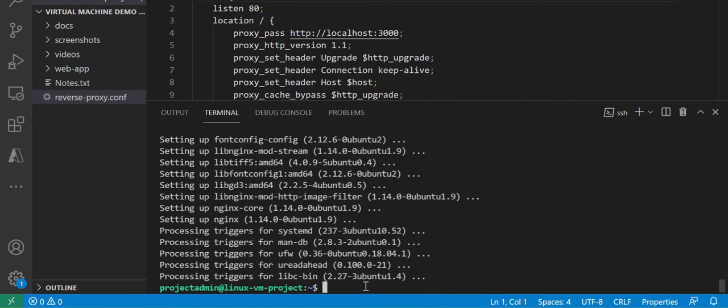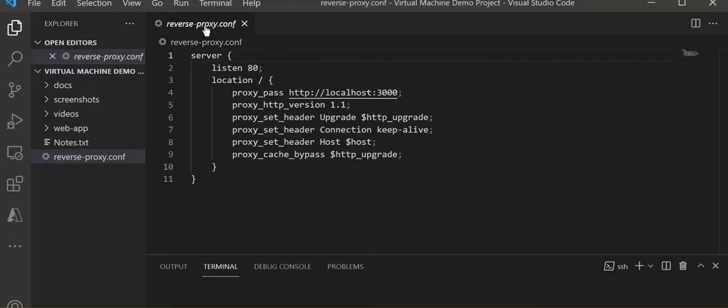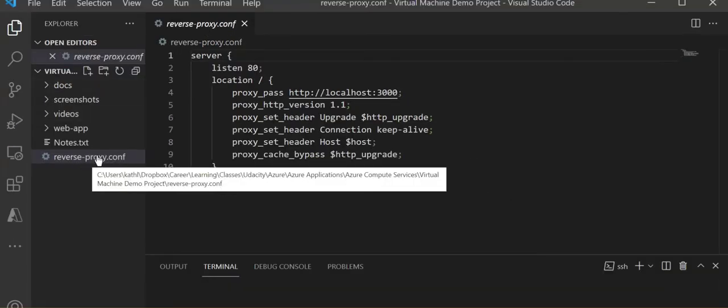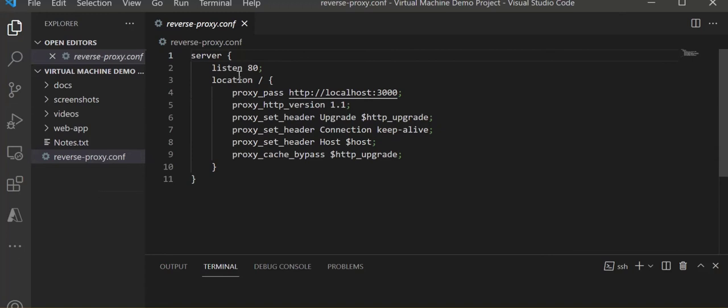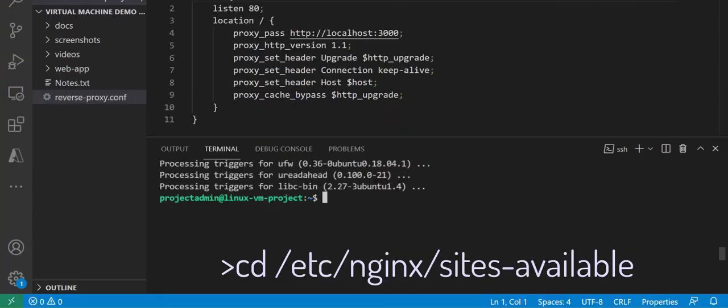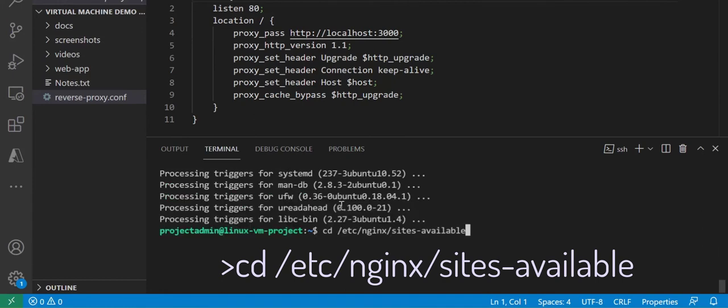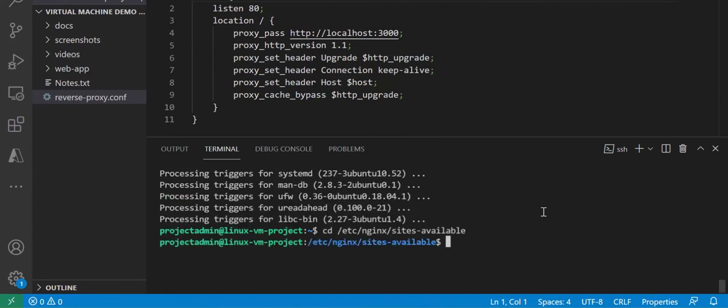Let's now set up the reverse proxy configuration of our nginx web server so that our client requests can be handled. Let's open a new terminal window and navigate to the sites-available directory and take a peek at what's currently there.